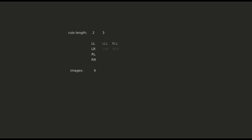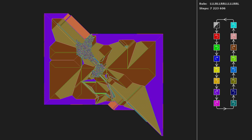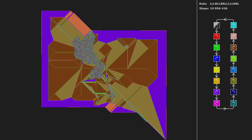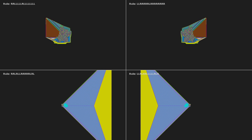For length 2 there are 4 distinct rules, for length 3 we have 8, and so on. You can see that the number of different rules grows exponentially. For example, there are approximately 65,000 rules of length 16. If we looked at each image for 1 second, it would take us 18 hours to see them all. So there needs to be some way to bring the number down so I can go over them and pick the interesting ones.